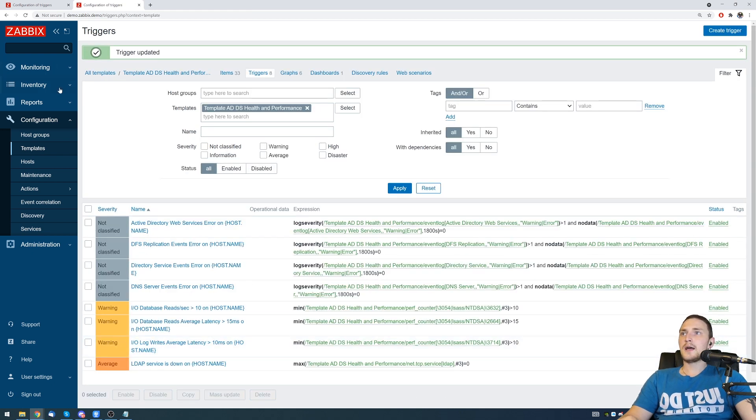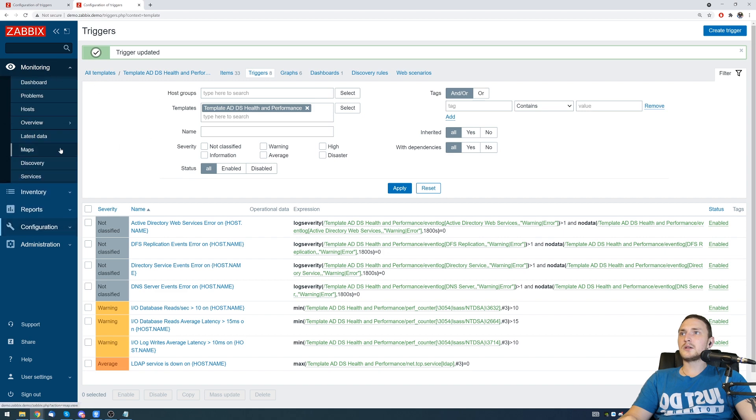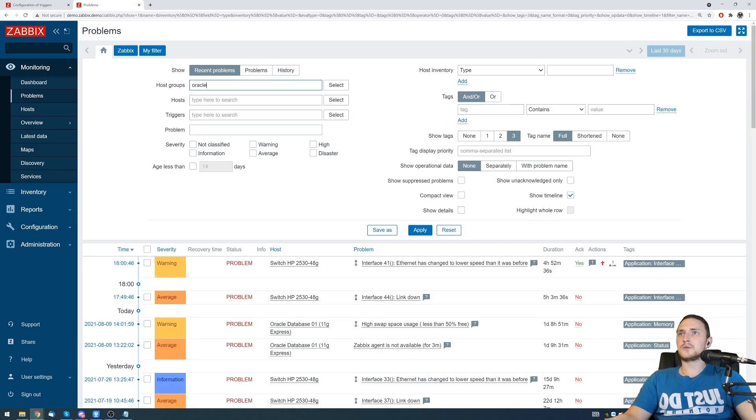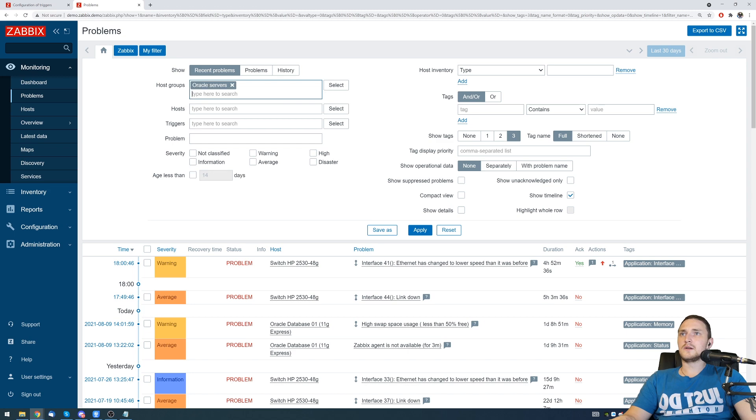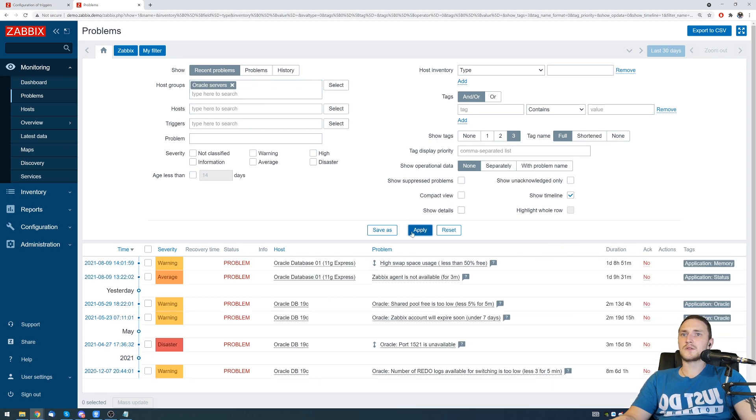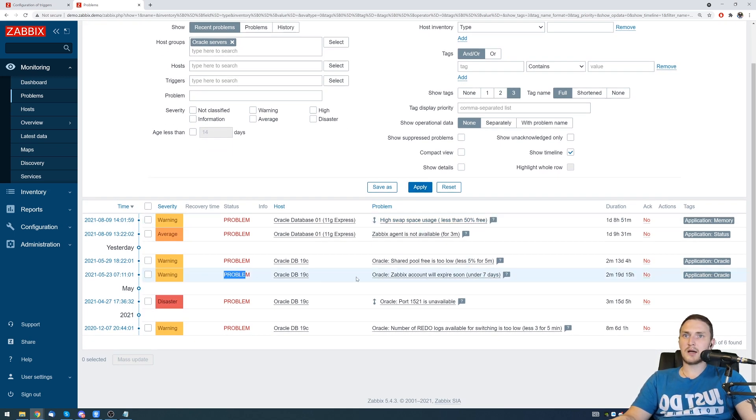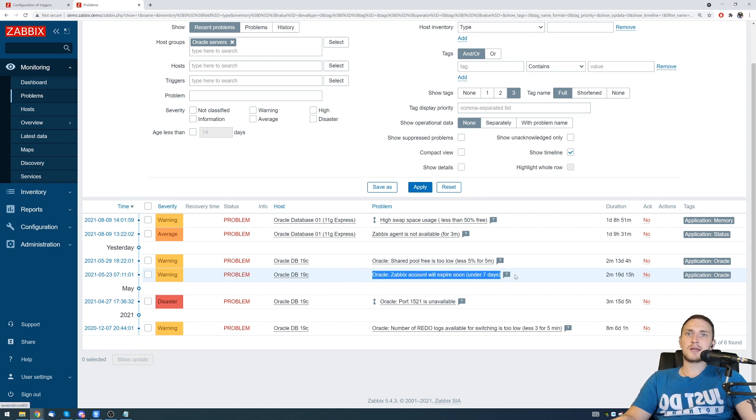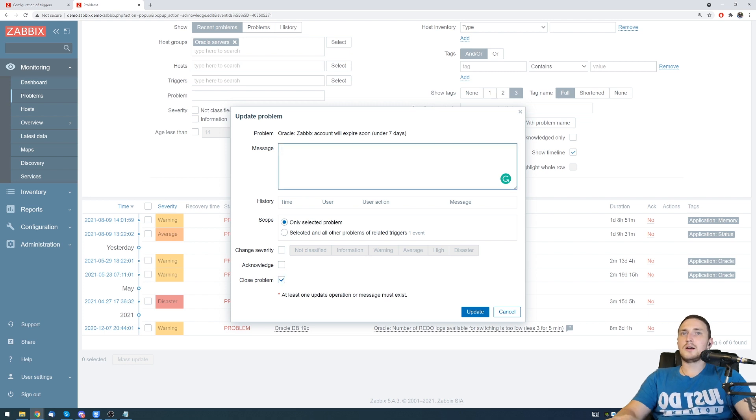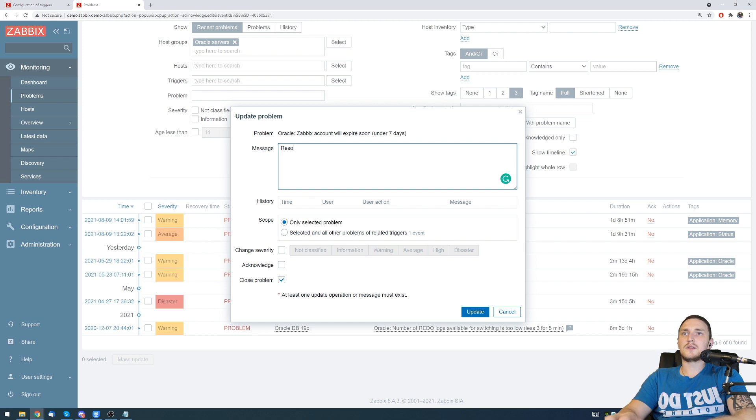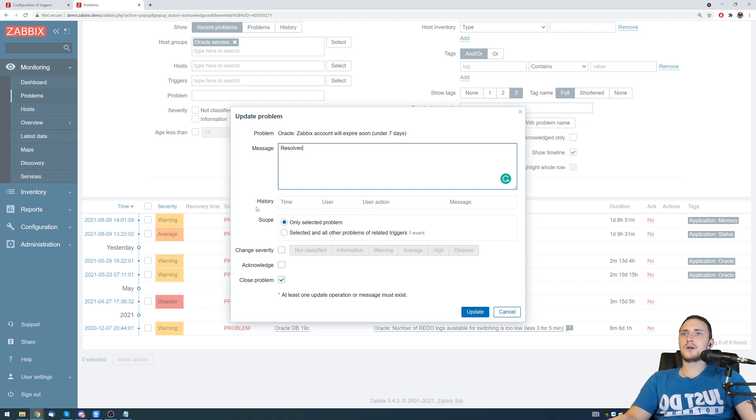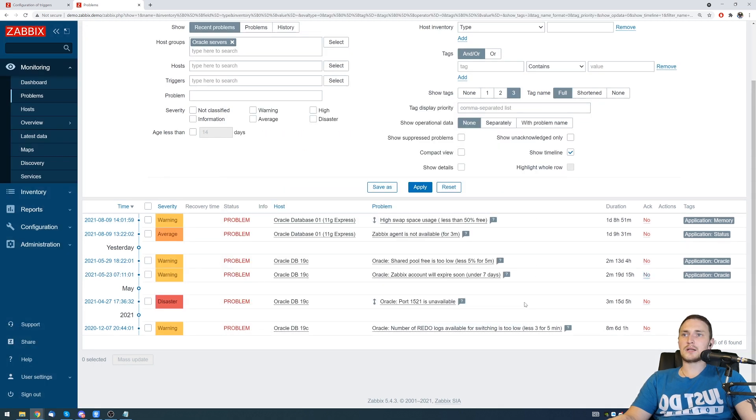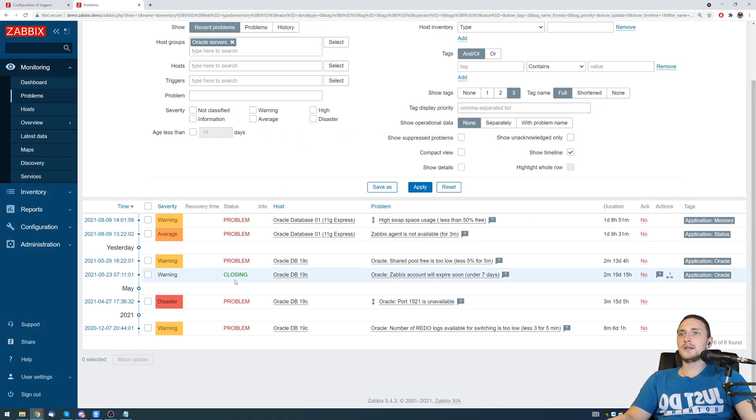After that we can go back to the monitoring problem section, search for our Oracle servers host group. There is our problem which is active right now - Zabbix account will expire soon under seven days. We can click here and just close problem and let's say leave some sort of message that resolved - we fixed the problem. We want to acknowledge only this one and most important, we want to close it. Click update, there you go.